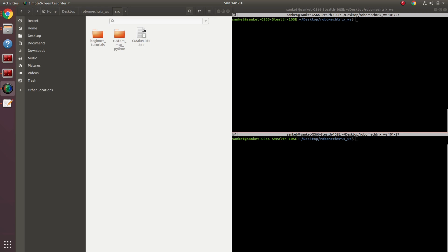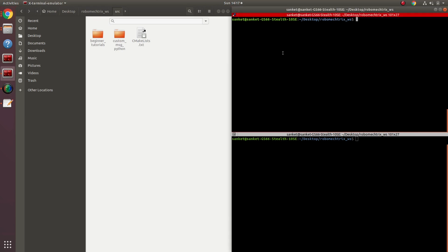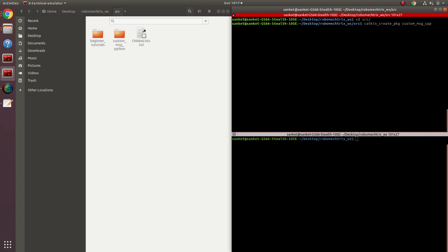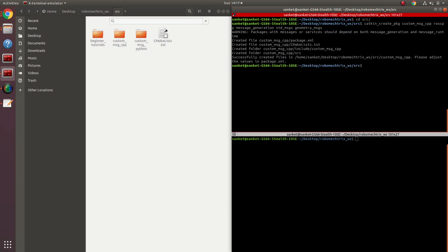Let me start by creating a simple package in my source folder. Catkin_create_pkg with my package's name, let's say custom_message_cpp, followed by the dependencies. Since this is C++, the very first dependency would be roscpp, followed by message_generation, and finally std_msgs and geometry_msgs. These two have been included because my custom message will comprise of these two messages. Perfect, my package has been created.